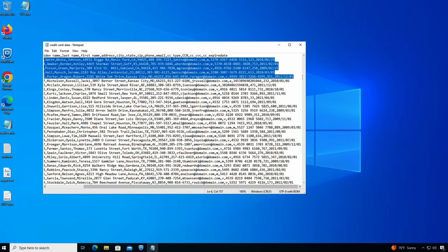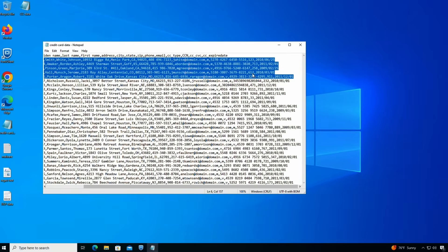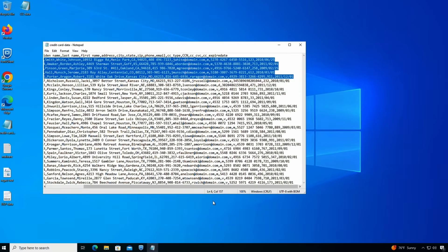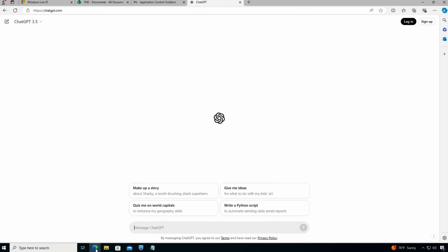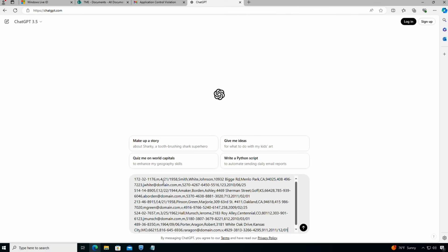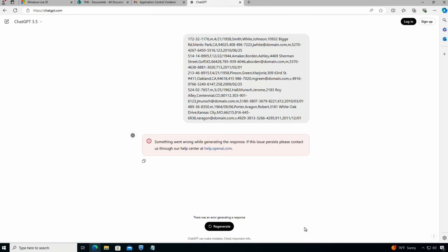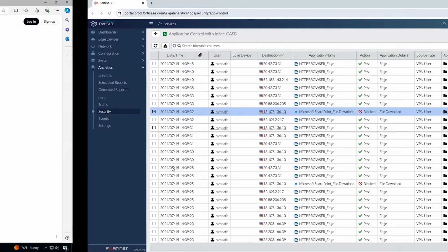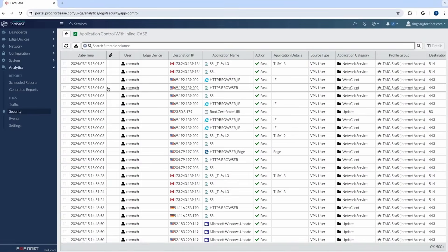And then I'm trying to paste this into ChatGPT and see if it's allowed. As I try to paste it, you see that no, it's not allowed. It didn't go through. So pretty much FortiSASE inline was able to look at this and understand that there was sensitive information being sent through ChatGPT and FortiSASE blocked that connection and blocked that session for the end user.